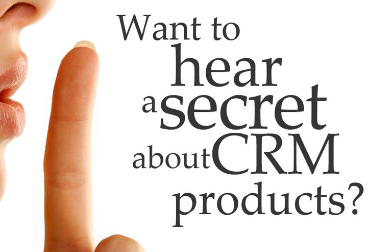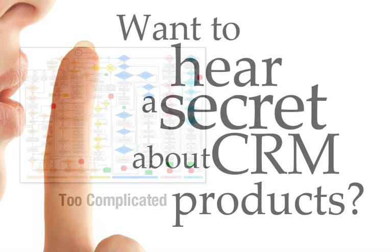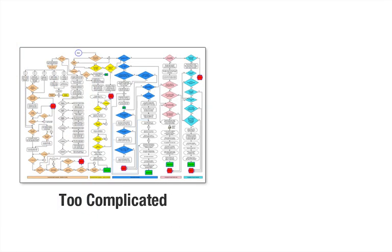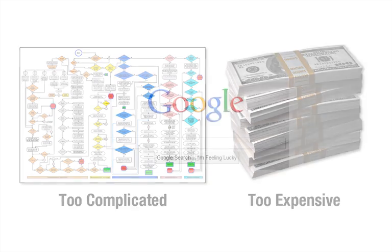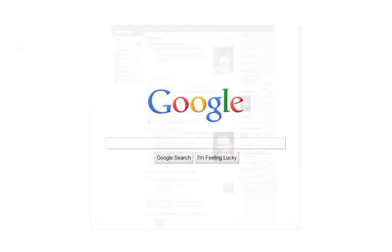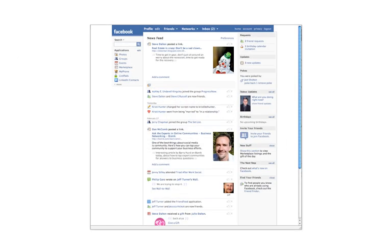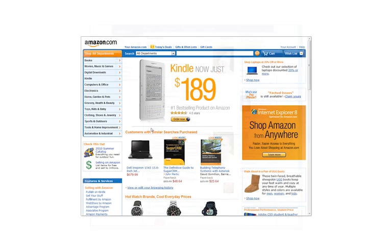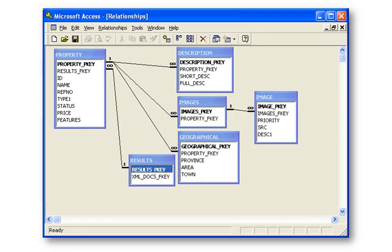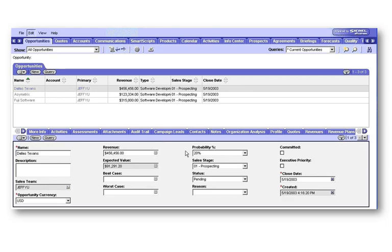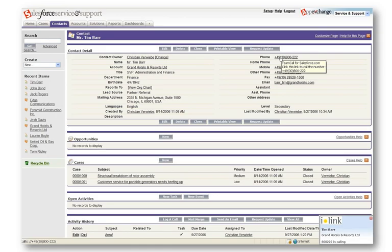Want to hear a secret about CRM products? For the last 10 years, companies have been using CRM systems that are either too complicated or too expensive, or both. While users have become more comfortable with modern, intuitive productivity tools, CRM innovation has remained stagnant and customers are stuck with products that look like this, this, or this. Until now.